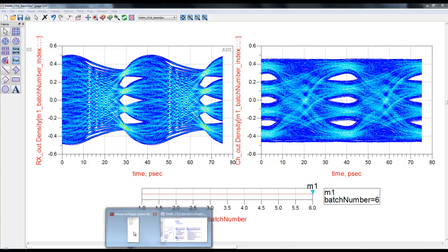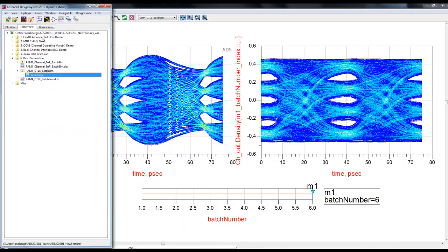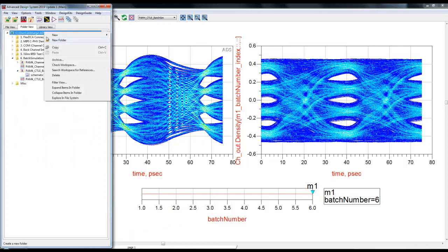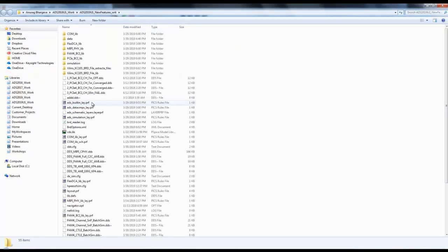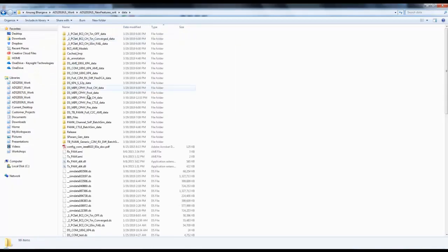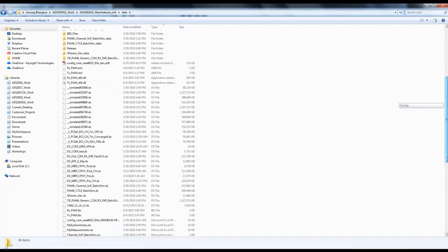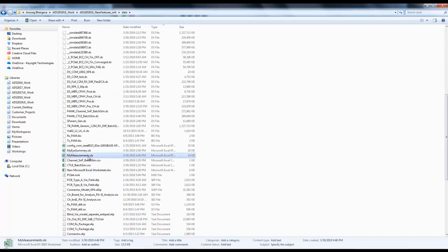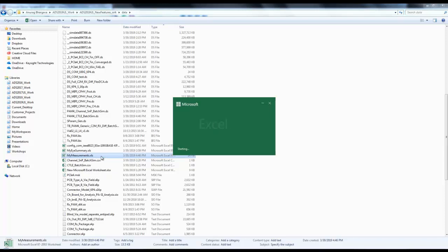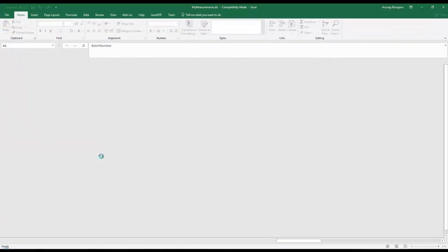In second example, before we go to second example, let's go to our data folder and scroll through to see the excel file which we referenced. There's my_measurements.xls file. If we double click and open this file, this will have data for all the eye probes for all the batch analysis.